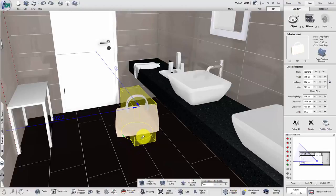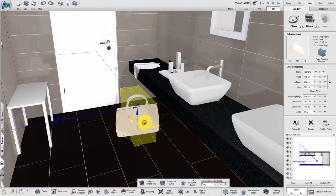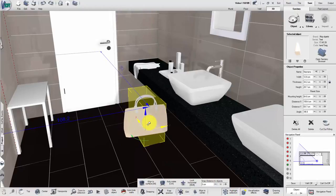By activating the button Align to surface, the objects can be moved along wall and object surfaces.